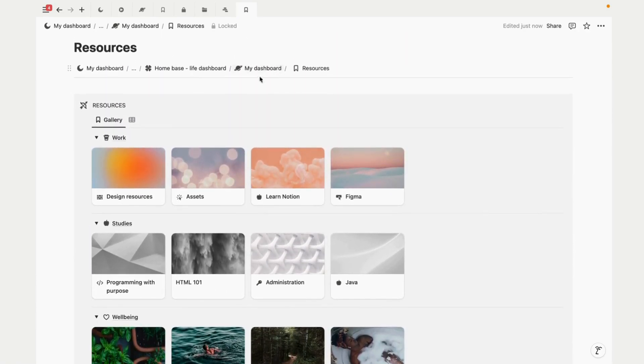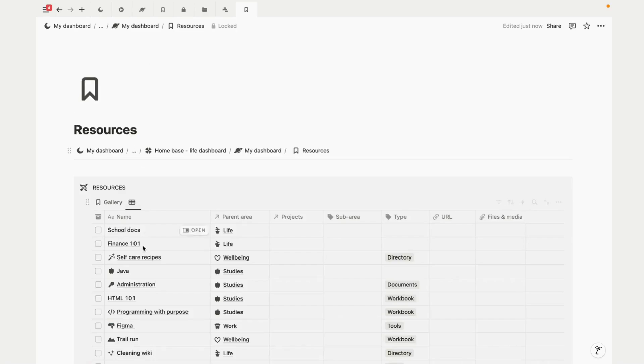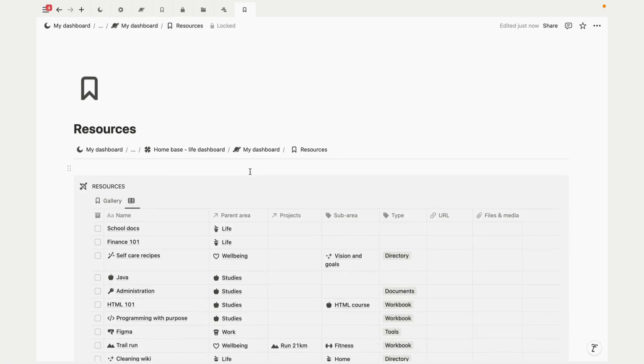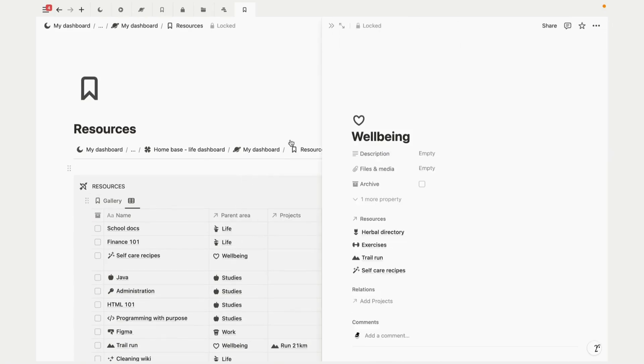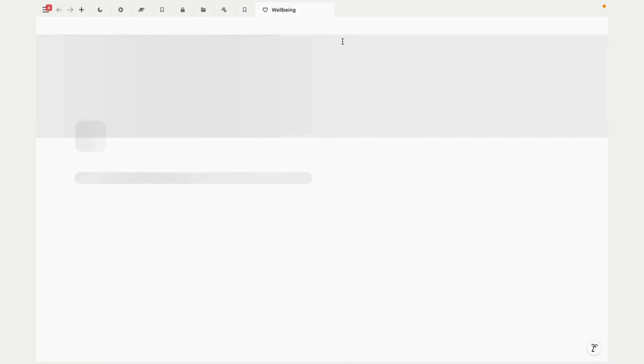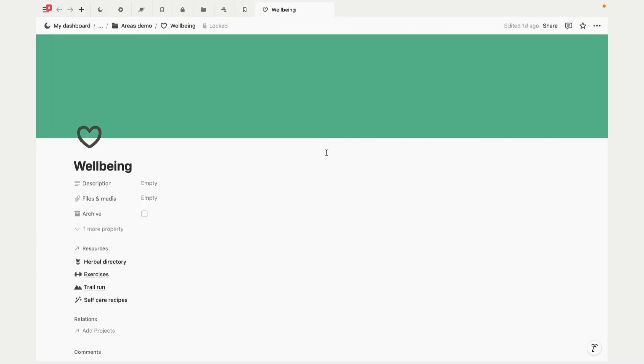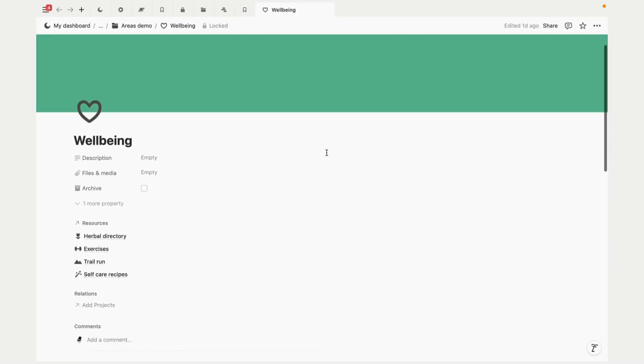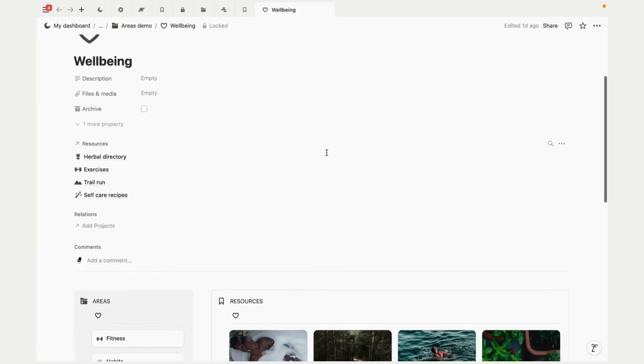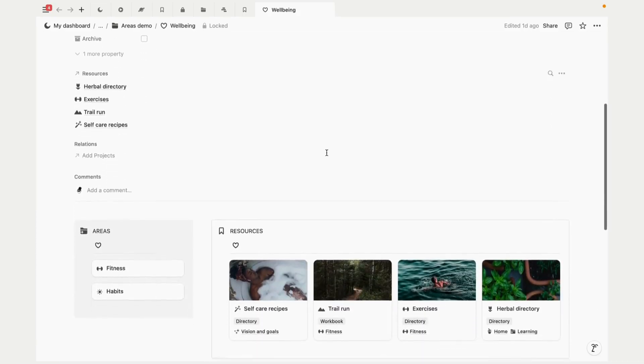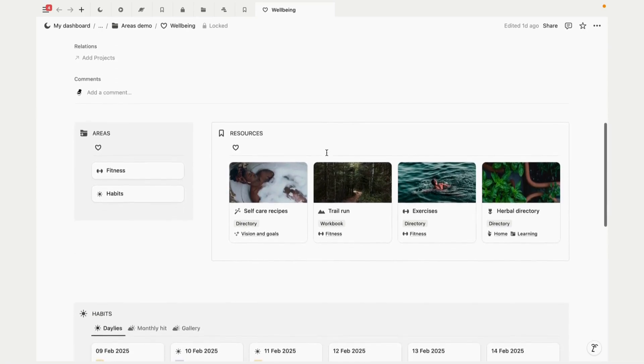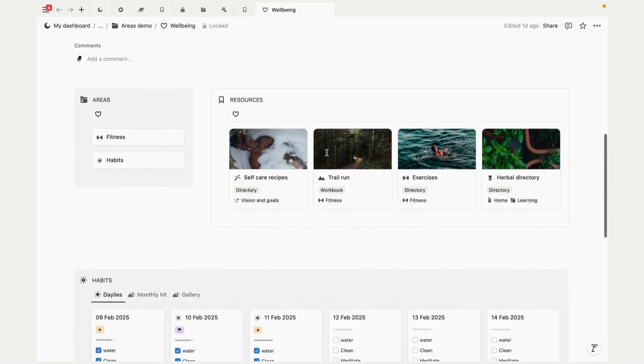Once something is completed or becomes dated, it gets archived, which works as a simple checkbox. What's really cool about Notion is that it's not like folders on your desktop where things live in one place. By connecting these databases, it becomes a powerful and intuitive linking system where things are always updated and always accessible.